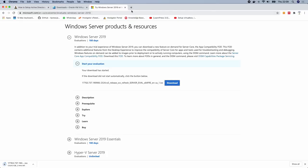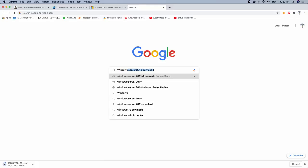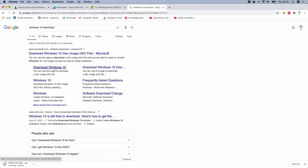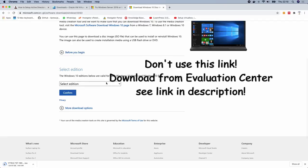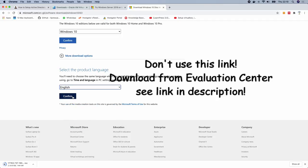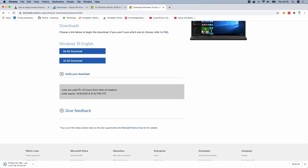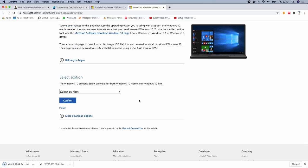The next thing we're going to download is Windows 10. Search for Windows 10 download. You can get Windows 10 to use for about 90 days. Select English, confirm, and then download the Windows 10 64-bit version. The download completed successfully.